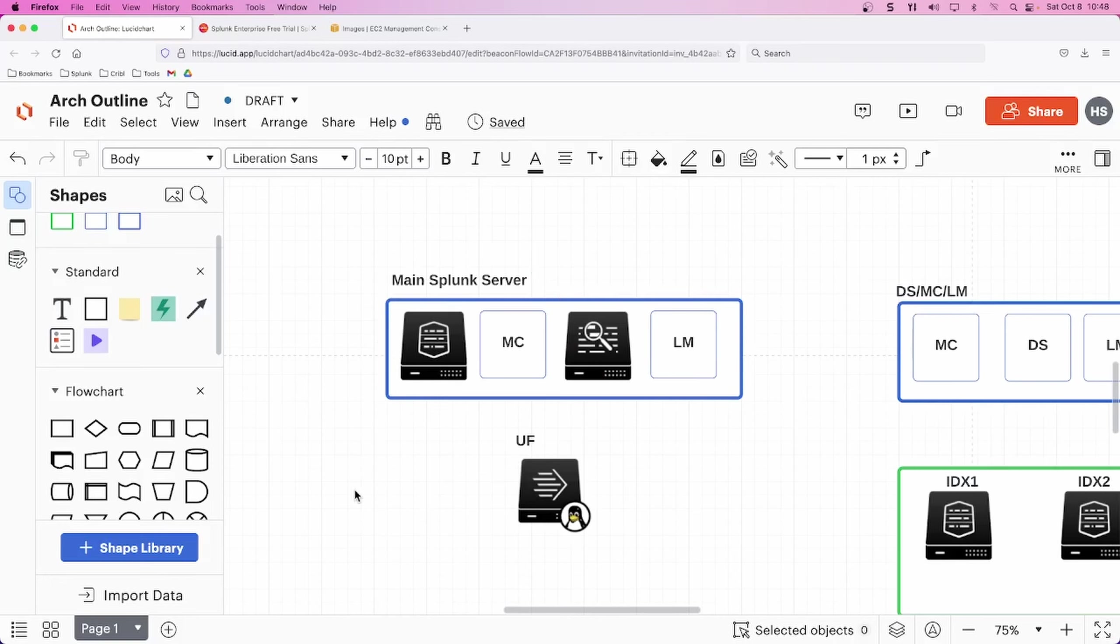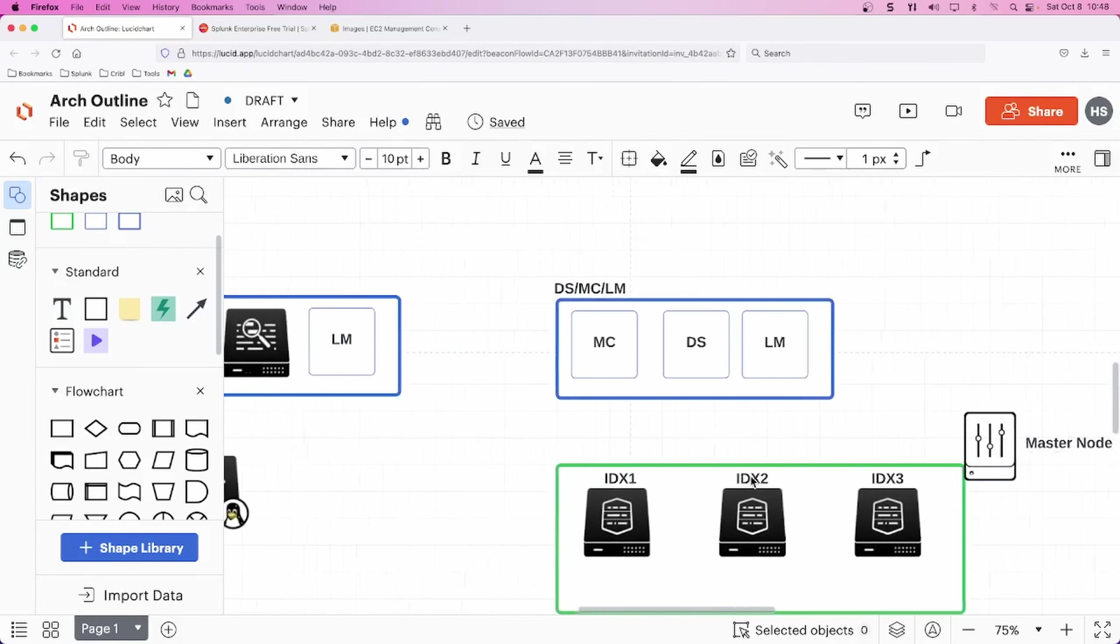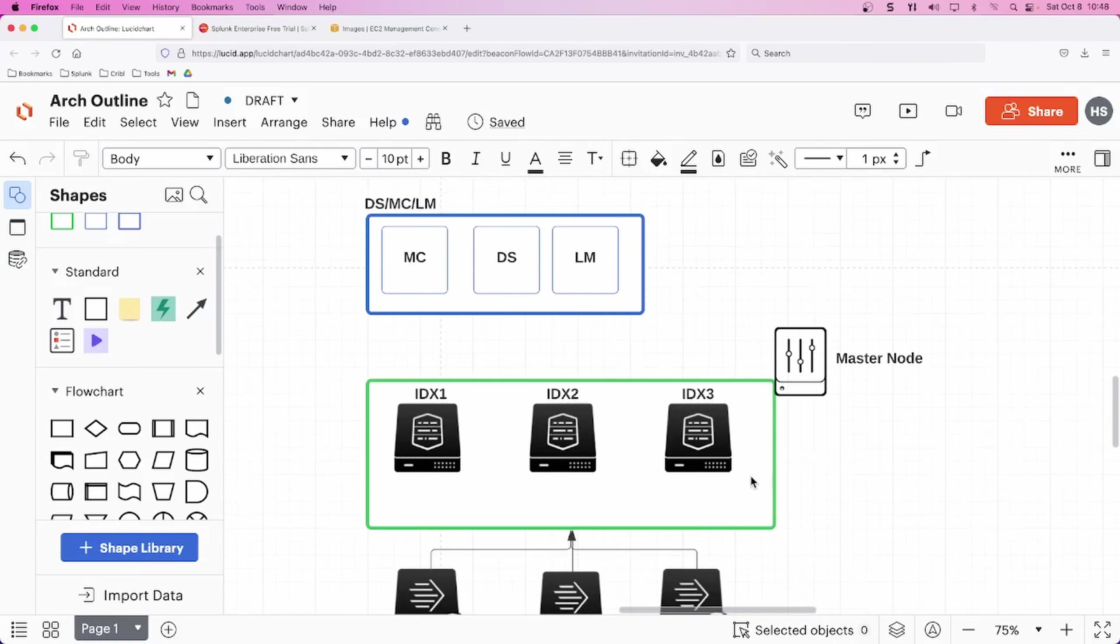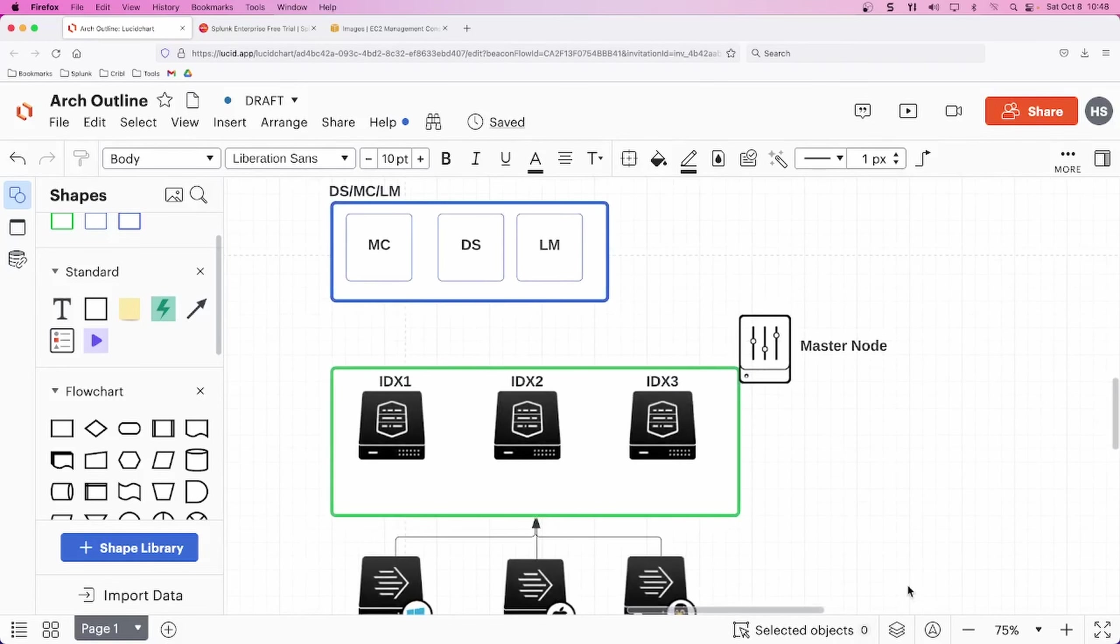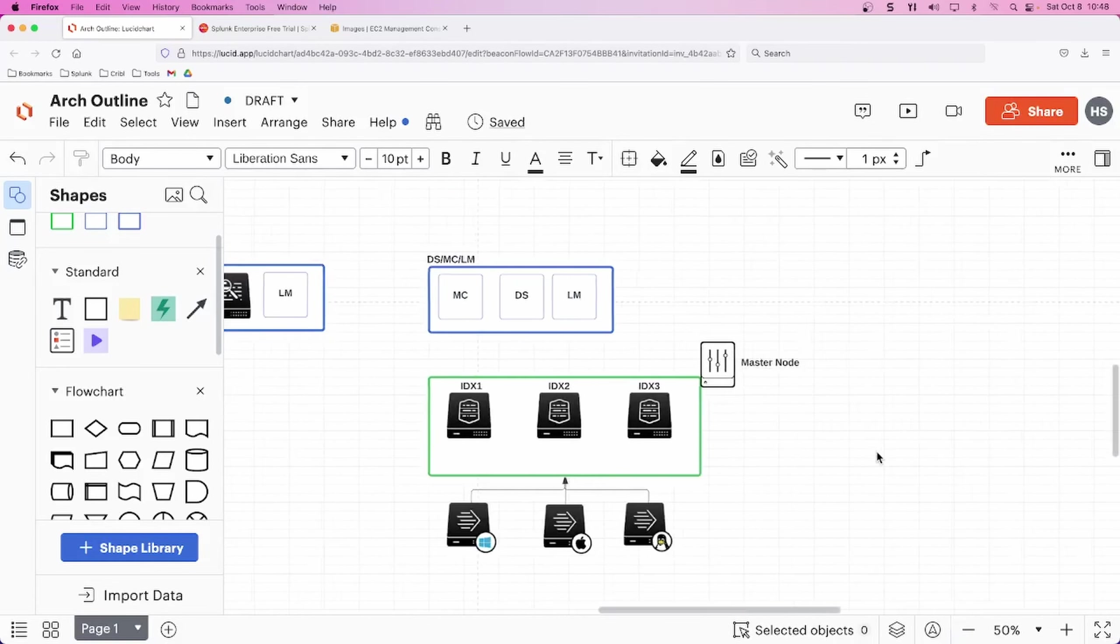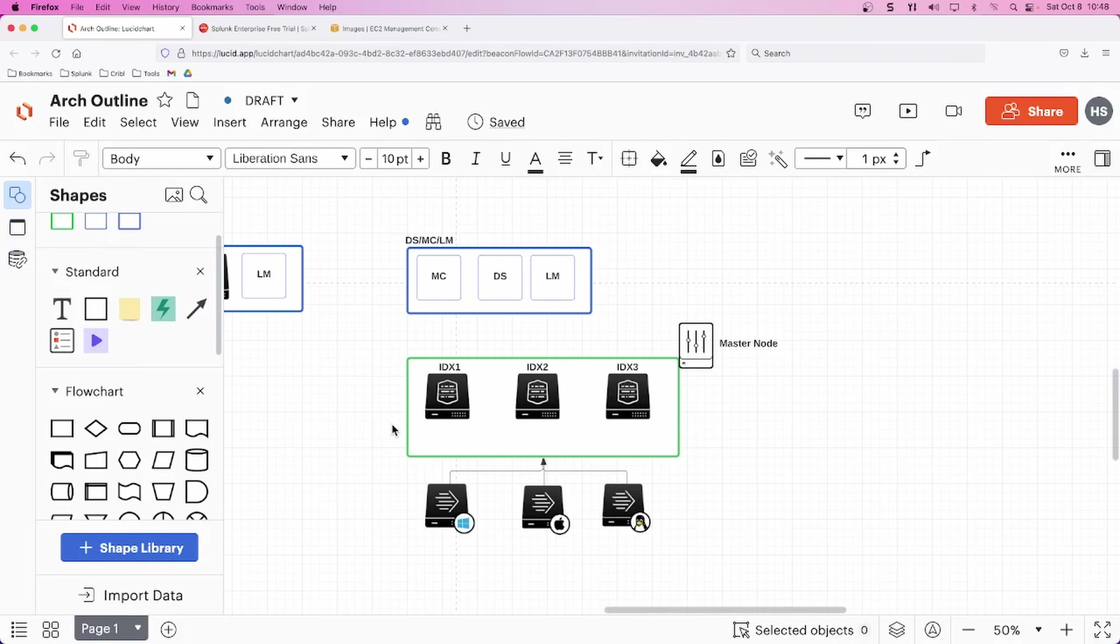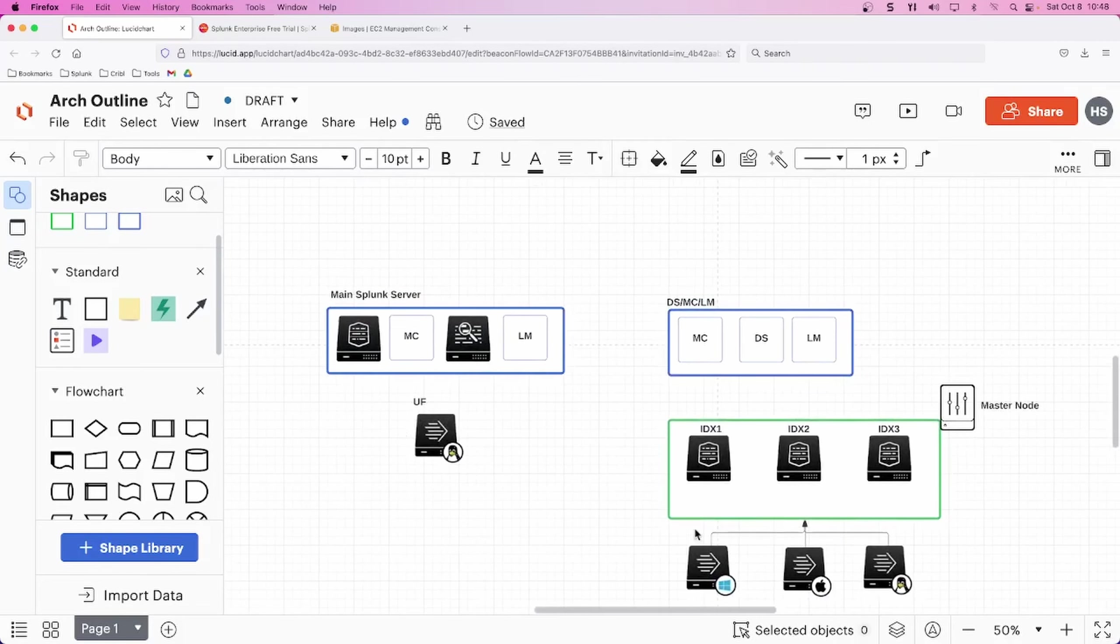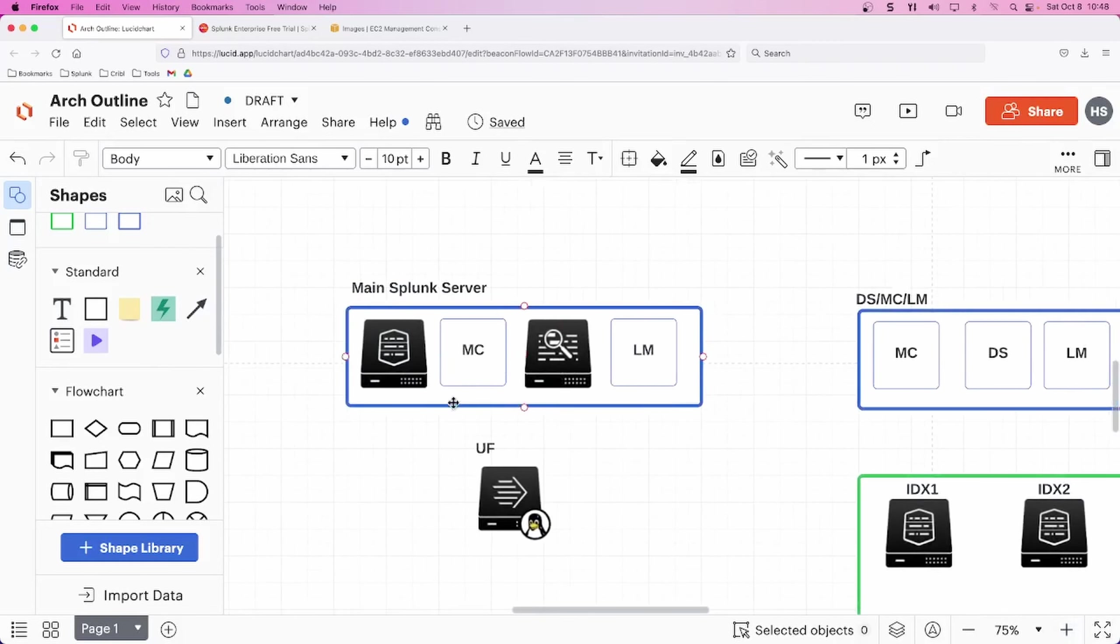And then we're also going to have a Linux universal forwarder. We're going to set this up in AWS and eventually we will get to more complex architecture designs where we have indexers one, two, and three that are clustered. And we have our main Splunk server function as our monitoring console, our deployment server, and our license master. We involve three universal forwarders from different OSs and a master node. But for now, we'd really just like to focus on this simple architecture setup right here and building this out in AWS.